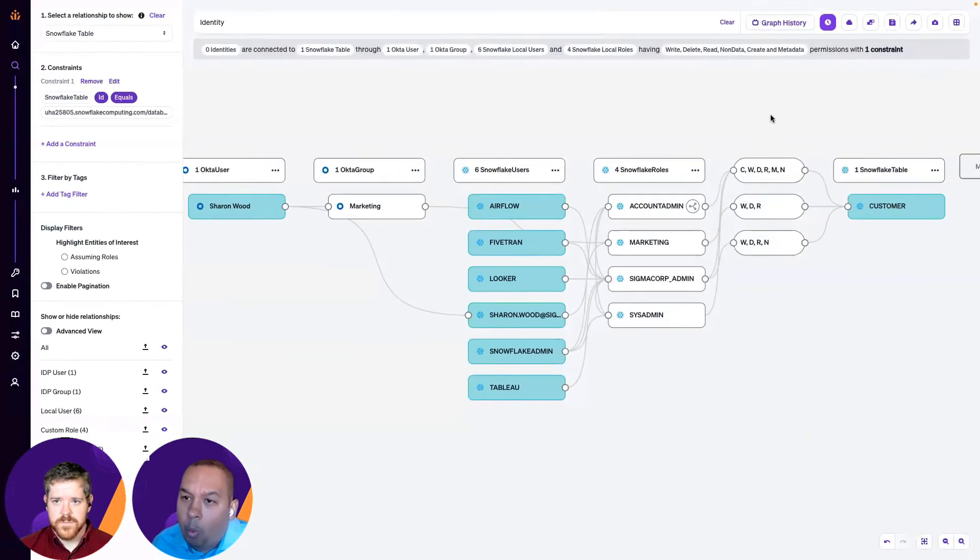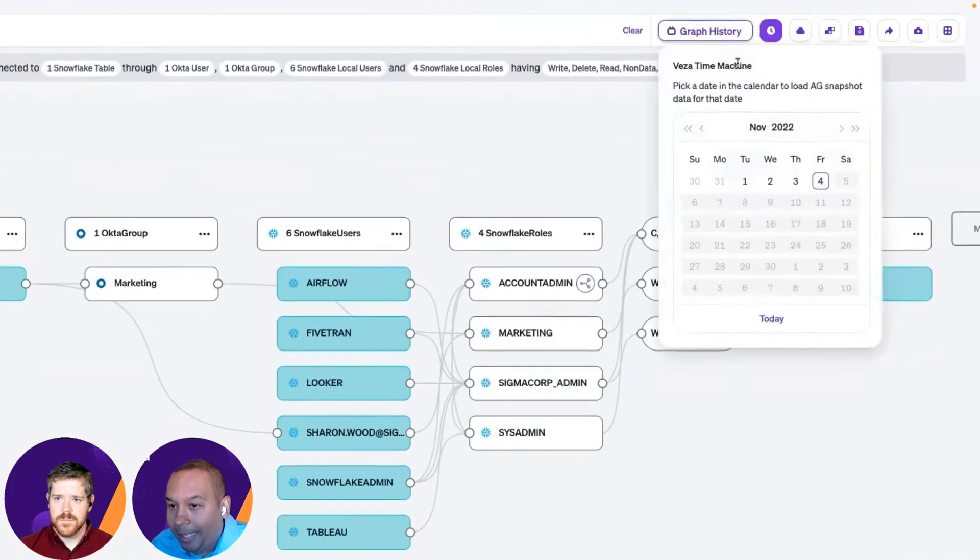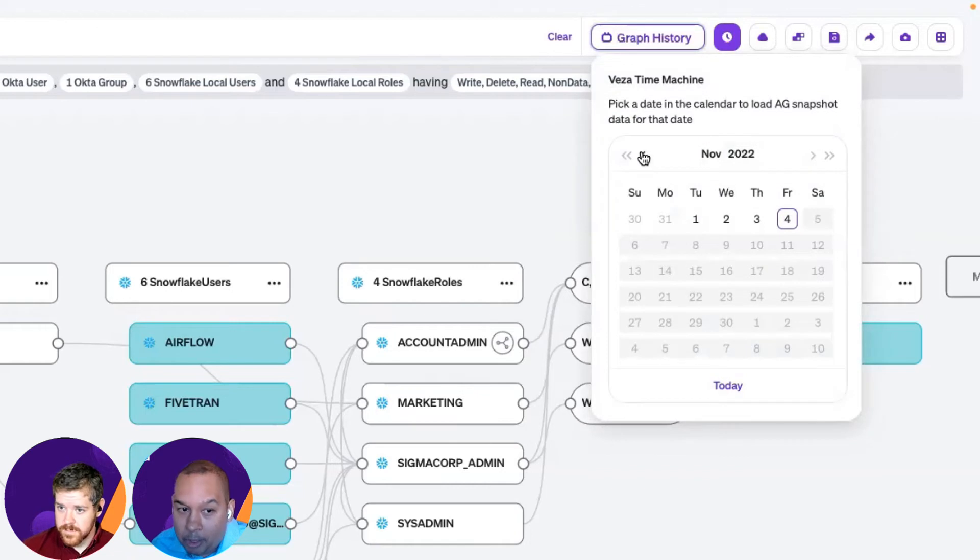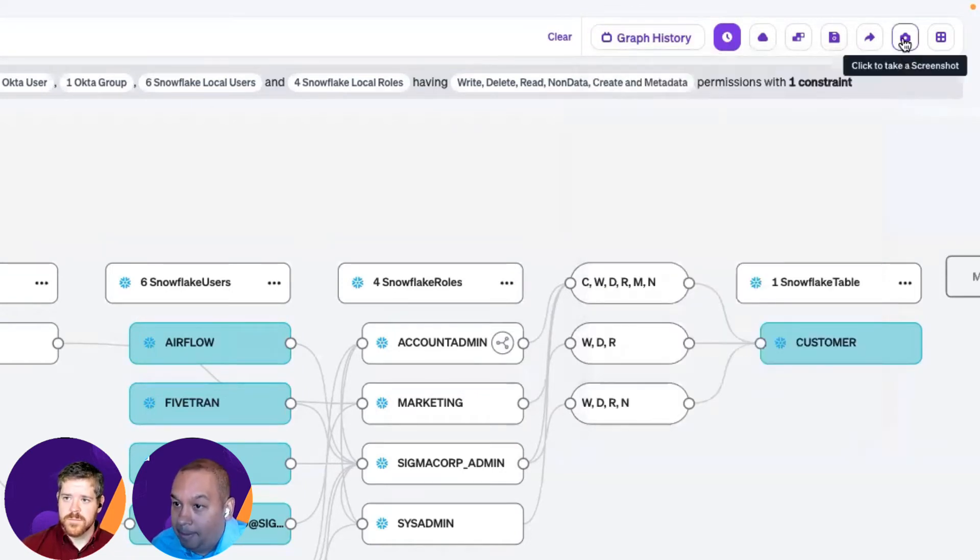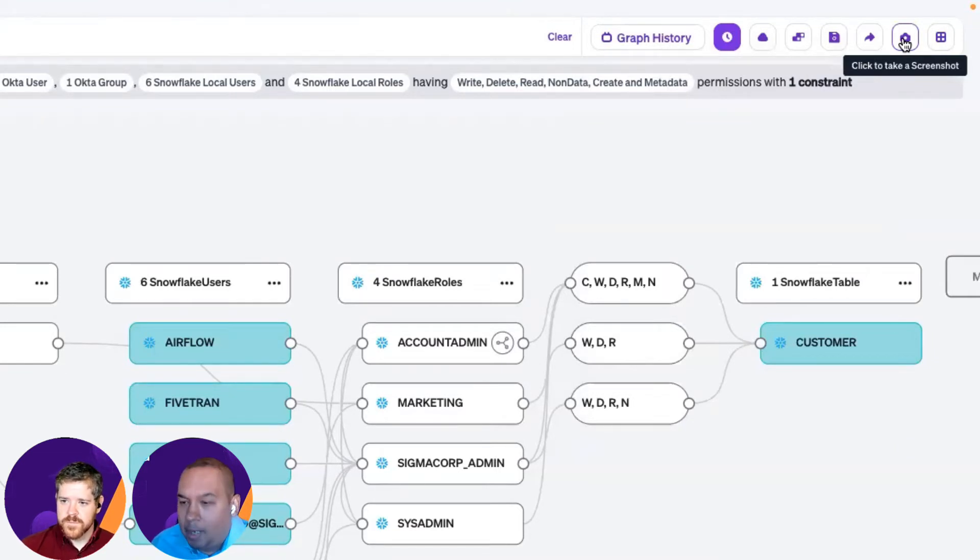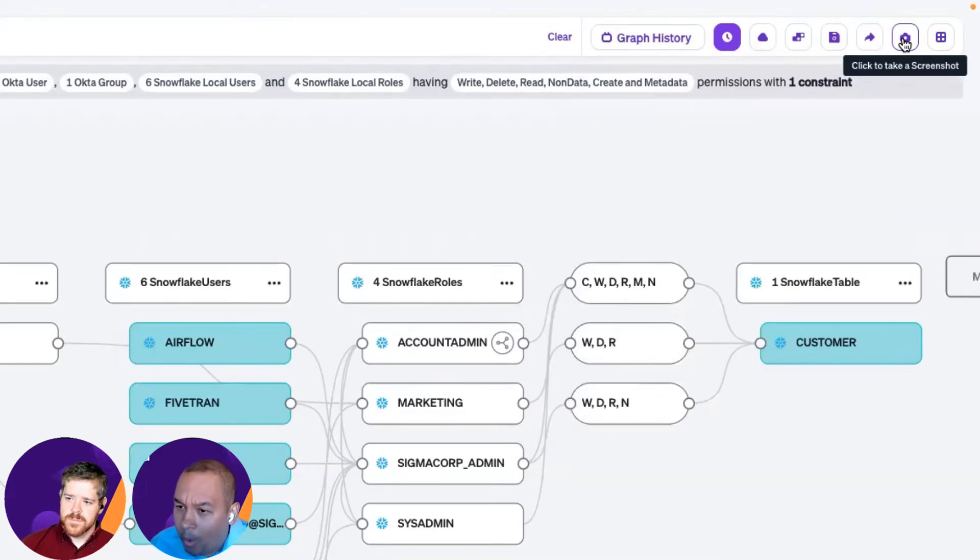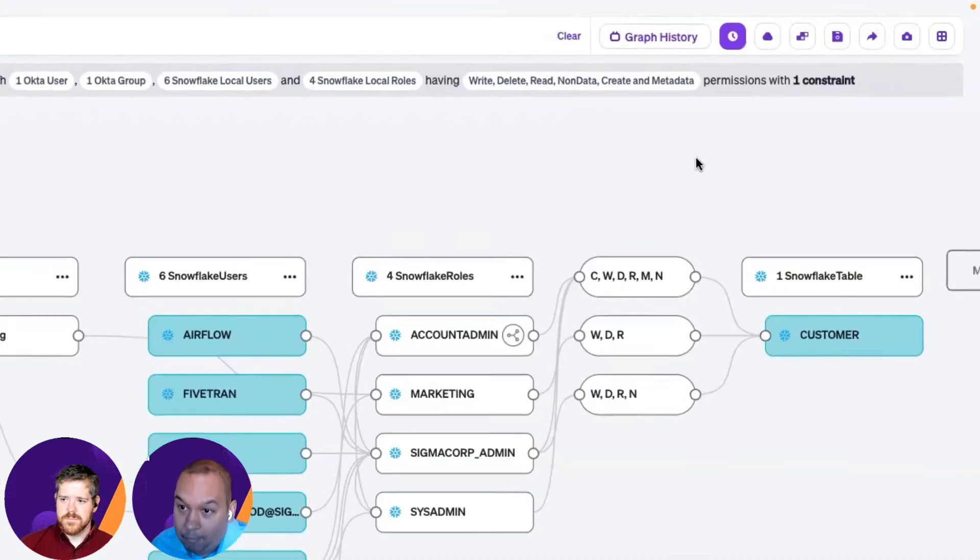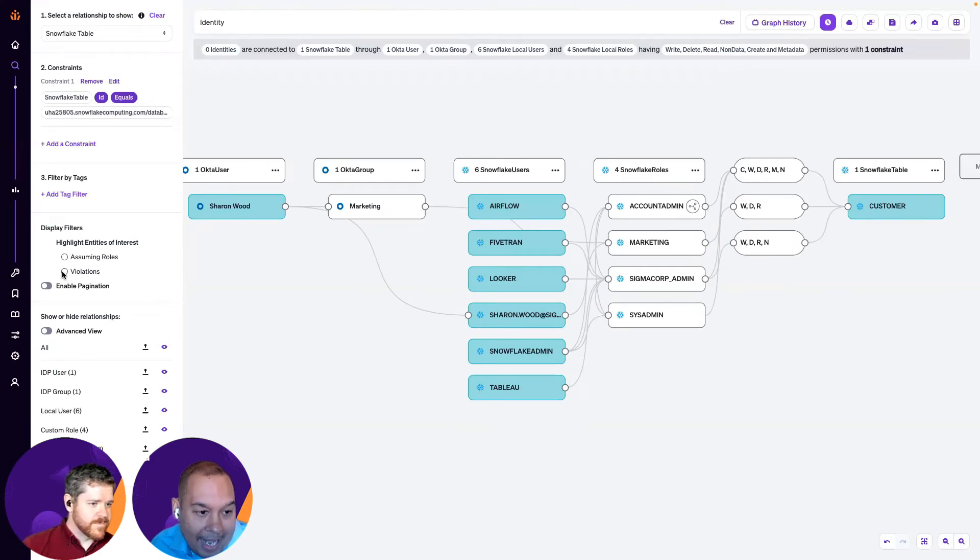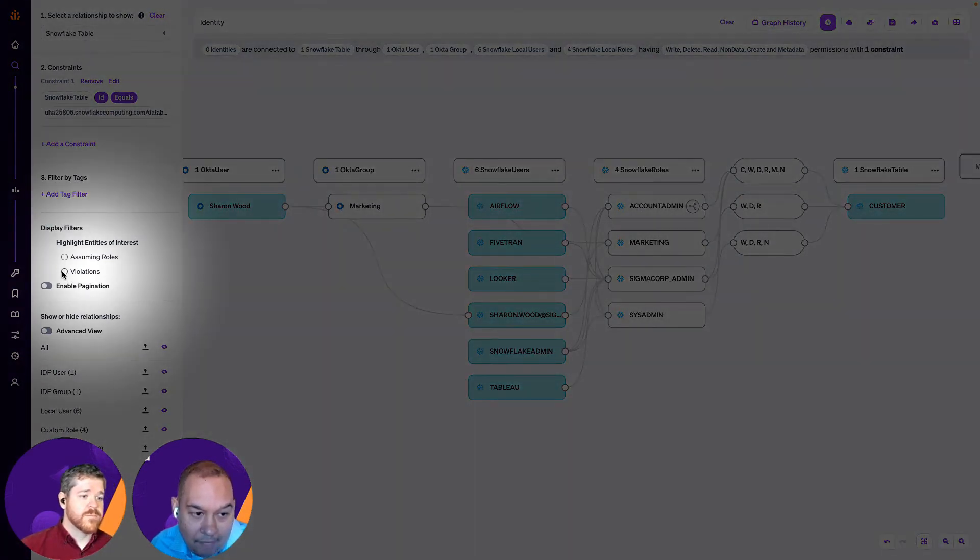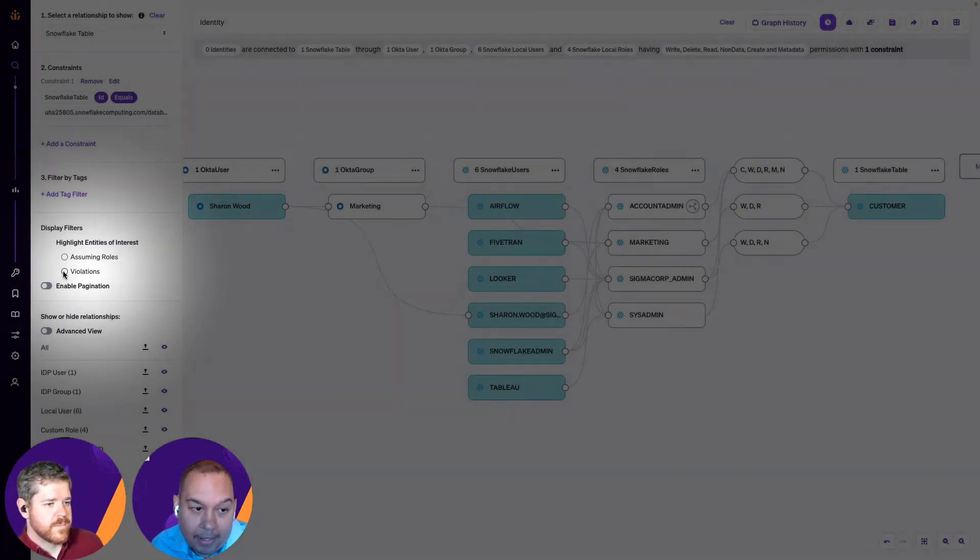Now, what I can do here is, within the graph, I can certainly go back and look in time and see how this graph has changed. Maybe Sharon's access has changed over time. I can also, for example, take a screenshot and send this over to a service desk or a help desk in case they're wondering what's the path to actually access the Snowflake table called customer, for example. So, the other thing I can do is I can look at certain violations here, right?